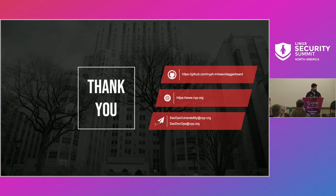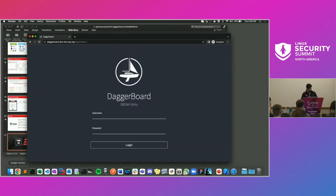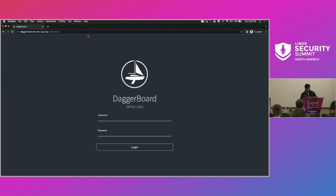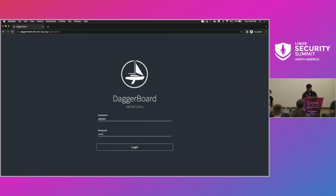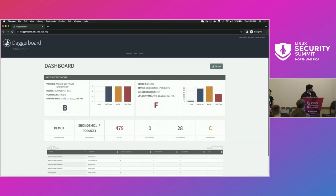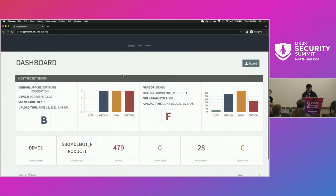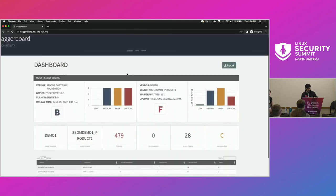We're going to go over a demo now. Welcome to the login screen of Daggerboard. A daggerboard is part of a sailboat — it symbolizes keeping your company afloat; you don't want any holes that will sink your ship. After logging in, welcome to the dashboard. You can see the last two SBOMs that were uploaded.